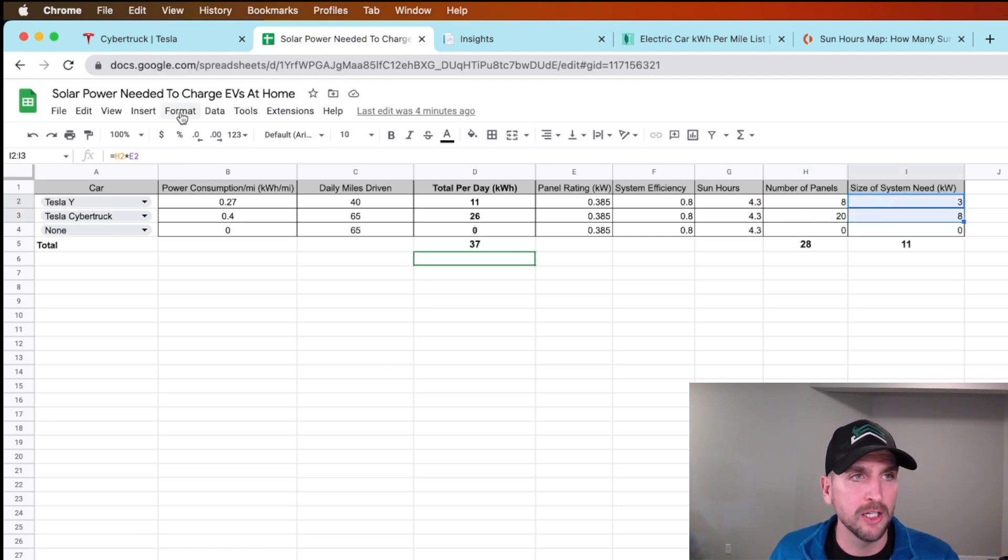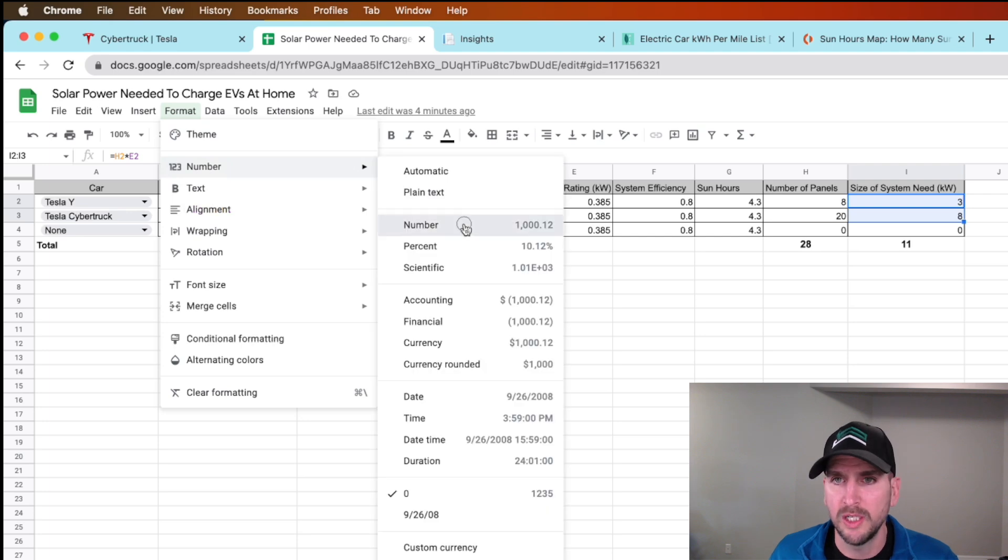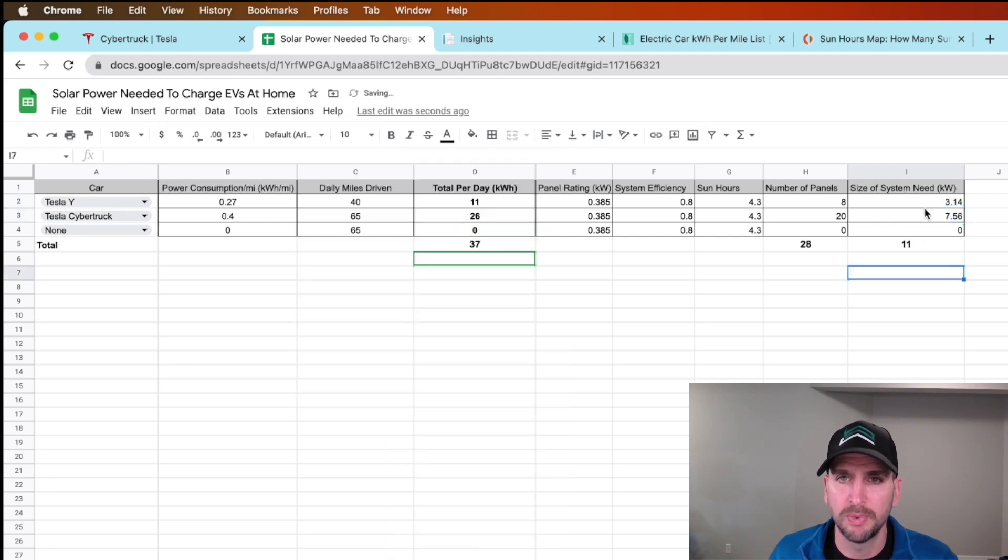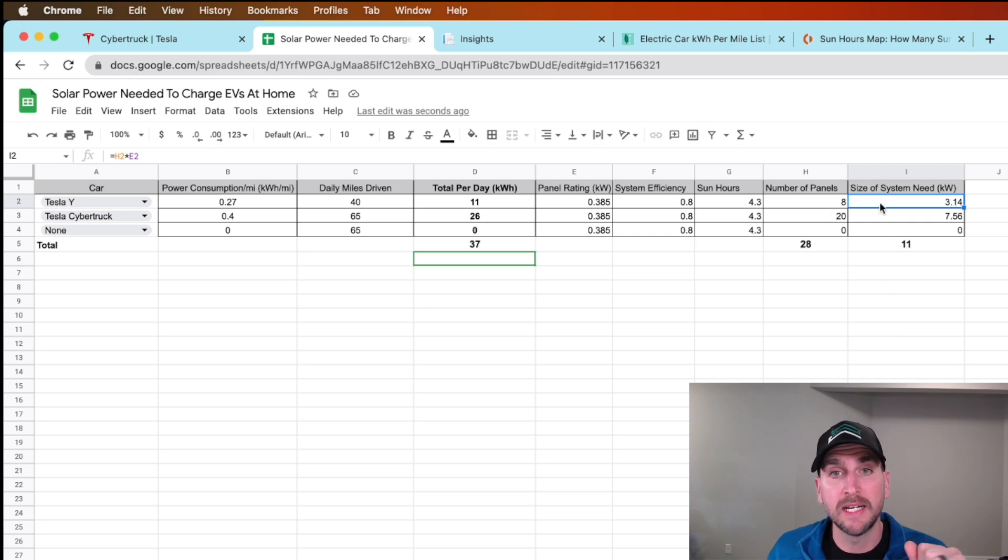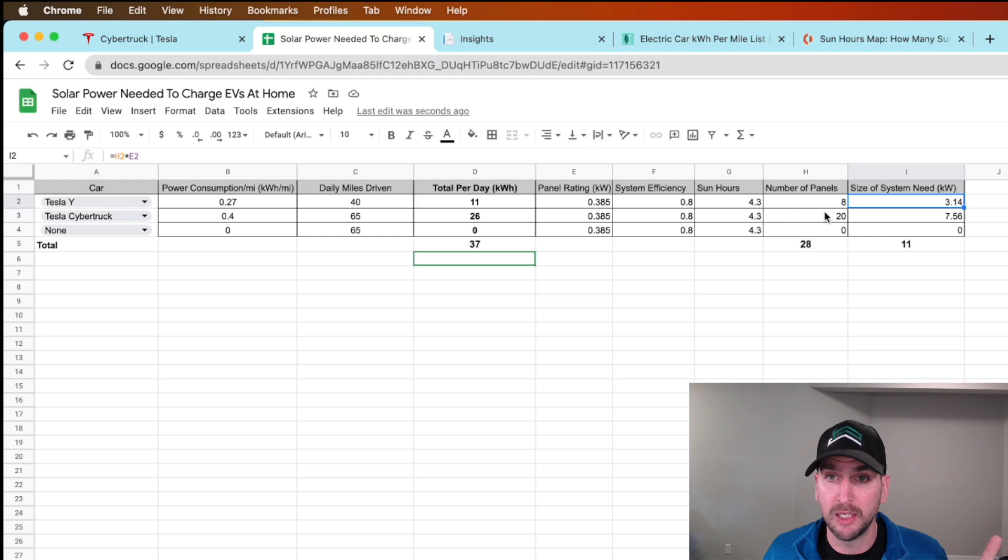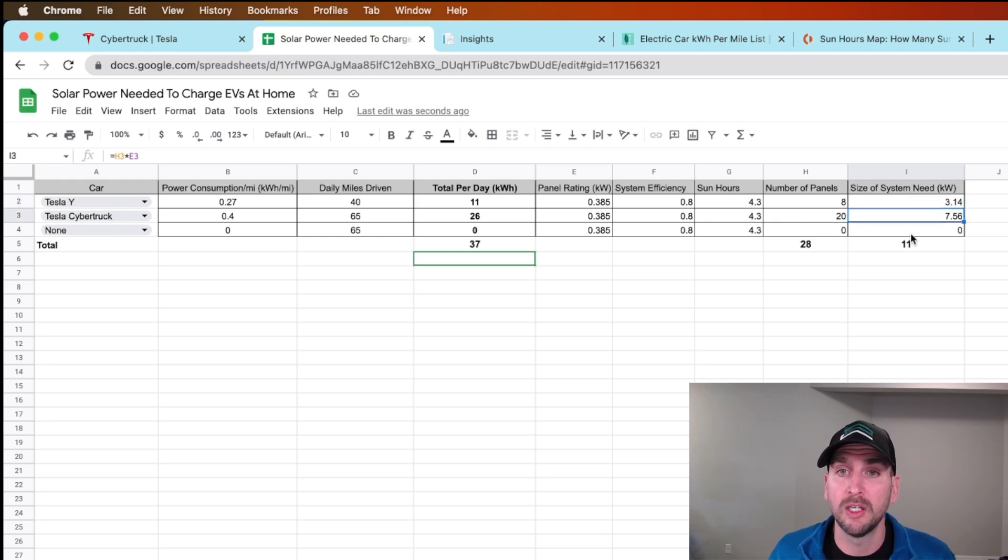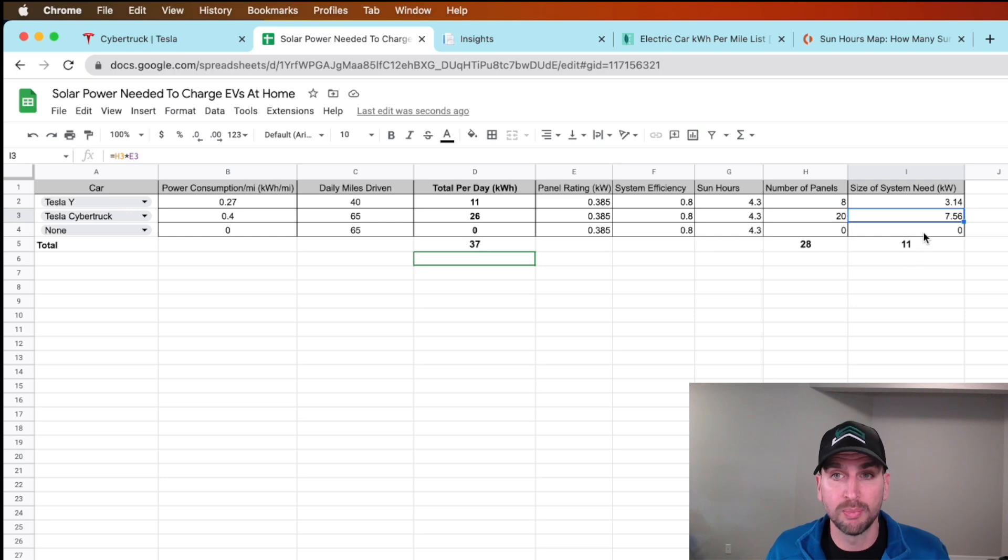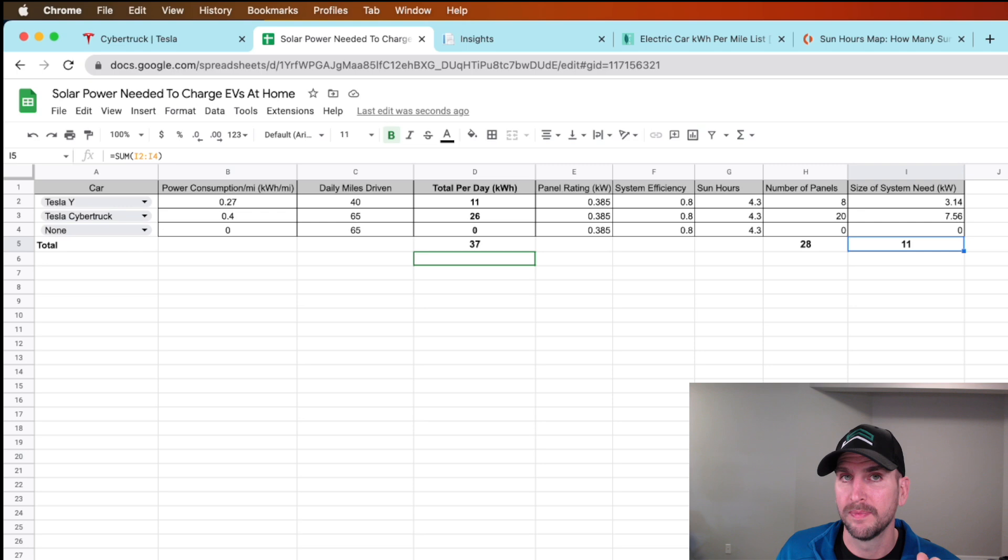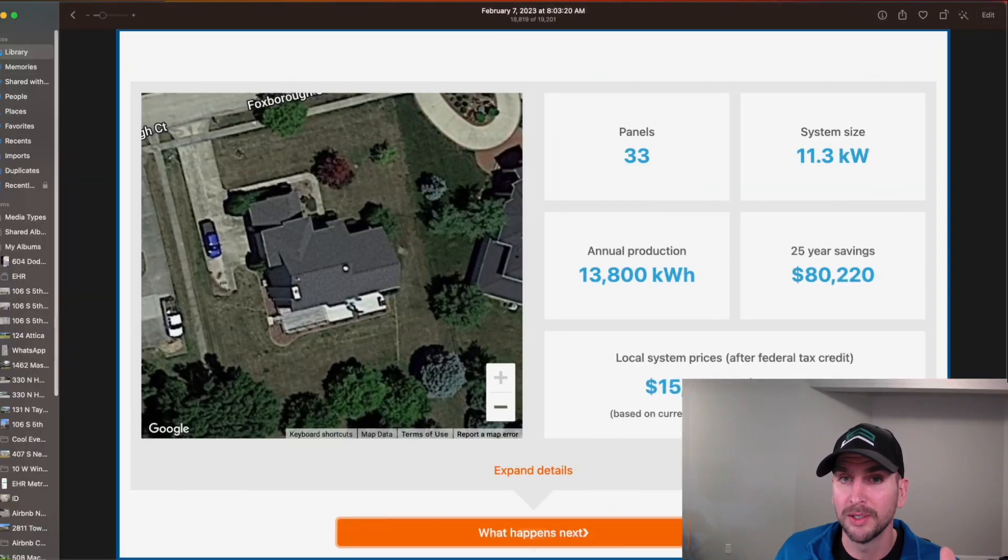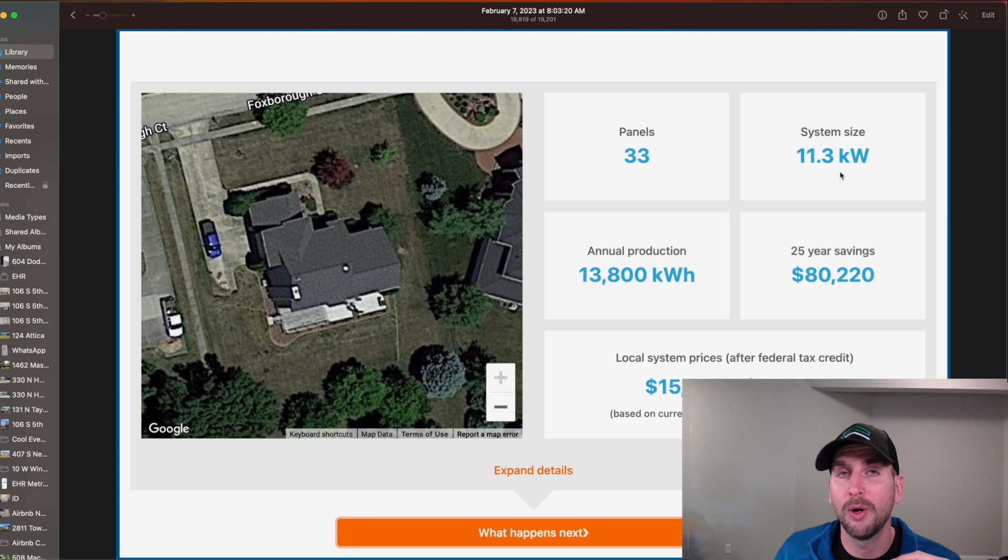The size of the system: 3.1 or 3.2 kilowatts, that's the size of the system to just charge the Model Y. For the Cybertruck I need about 7.5 kilowatts just for the Cybertruck. Bring those together and we're looking at about 11 kilowatts. Do you remember what the size of my system was?